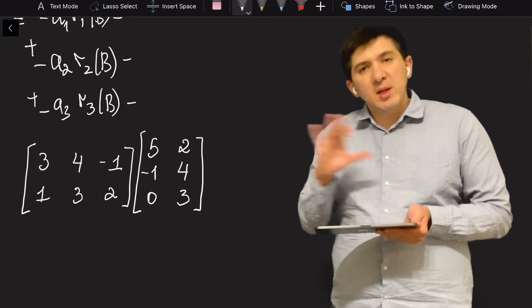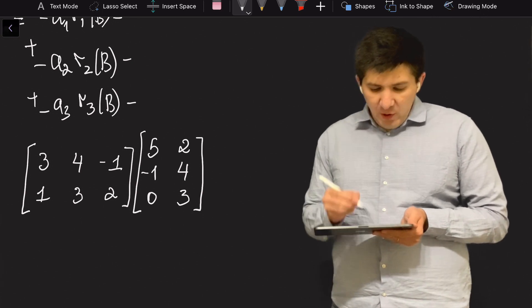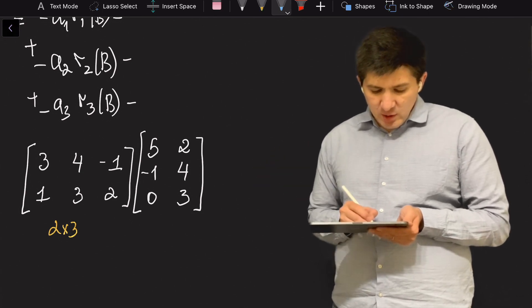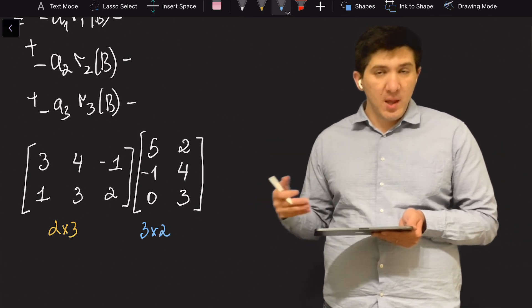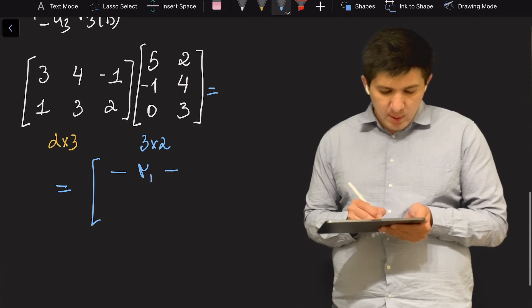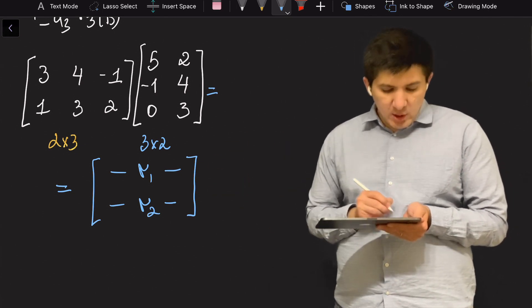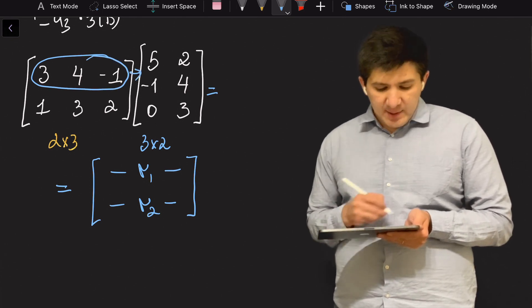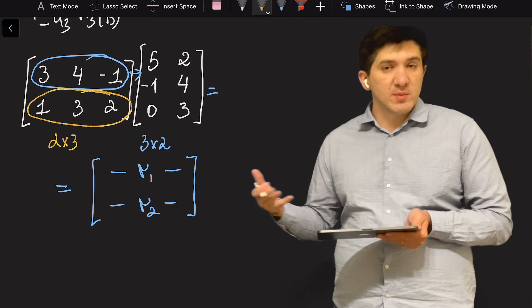First let me check dimensionalities. The first matrix has dimension two by three, and the second matrix has dimension three by two, so the resulting matrix should have two rows and two columns. I'll write the resulting matrix with row one and row two, since it has two rows. The first row is obtained by multiplying the first row of A into matrix B, and the second row is obtained by multiplying the second row of A into matrix B.